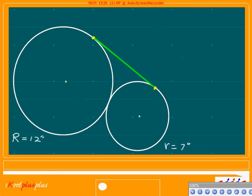Now, we're going to connect these centers together, just like this. How long will that be? This one is 12 and this one is 7 together — 19 inches. That's right, 19. Remember that.